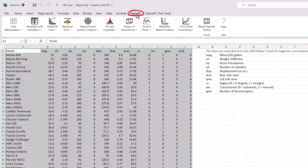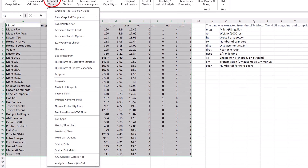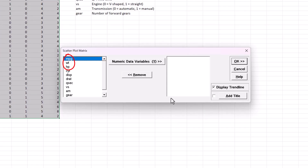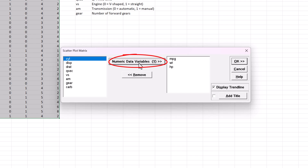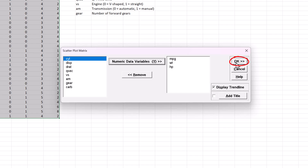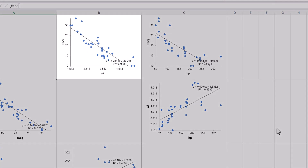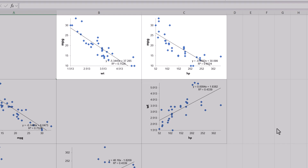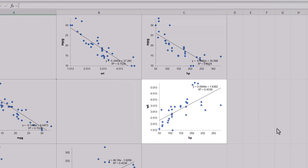Click SigmaXL, Graphical Tools, Scatter Plot Matrix. Click Next. Select MPG, Weight, and HP, and click Numeric Data Variables Y. Ensure Display Trend Line is checked and click OK. The MPG vs. weight, MPG vs. HP, and weight vs. HP plots are shown. Some curvature is apparent in MPG vs. weight and MPG vs. HP. The WT vs. HP plot also shows that the predictors are correlated, so we anticipate that the variance inflation factor will be greater than 1.